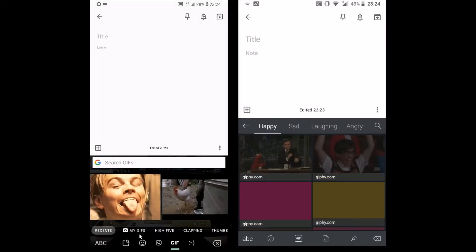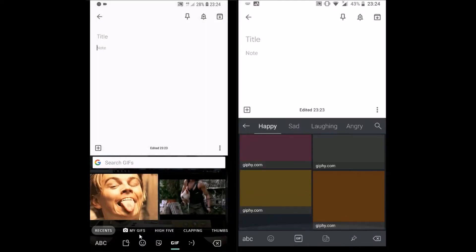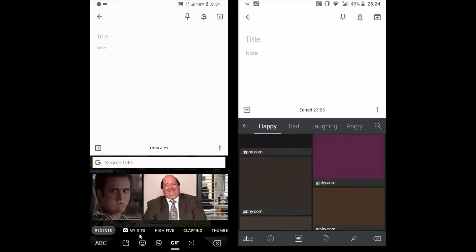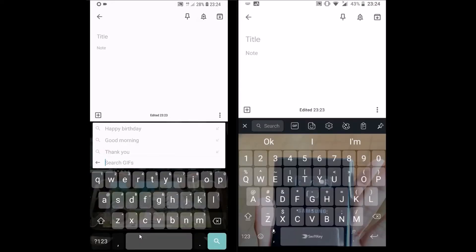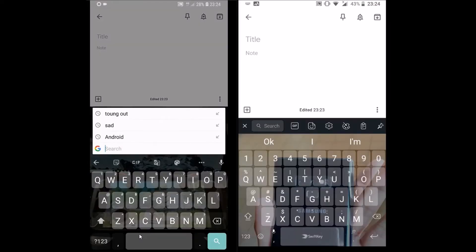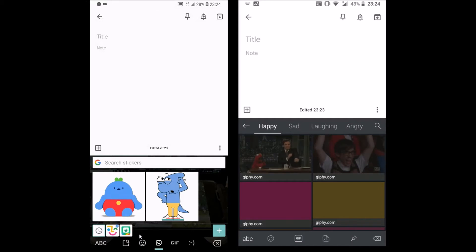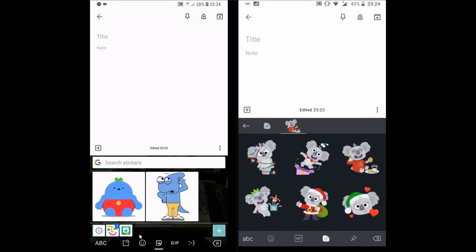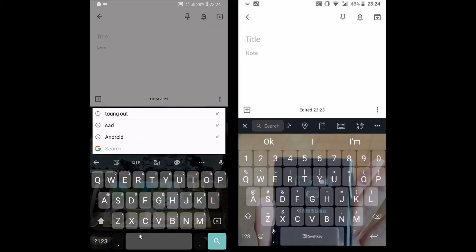Both support GIFs, stickers, emojis, and collections. The user interface in both is different. SwiftKey comes with GIFs categorized, while you can create your own GIFs in Gboard.